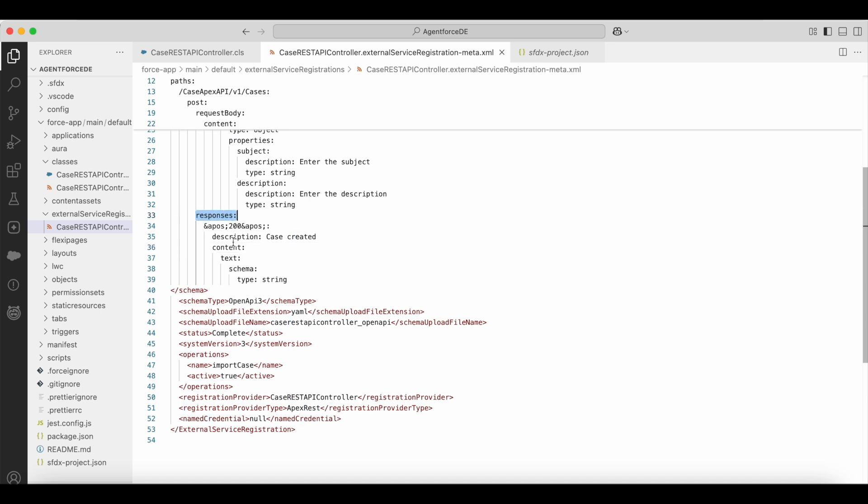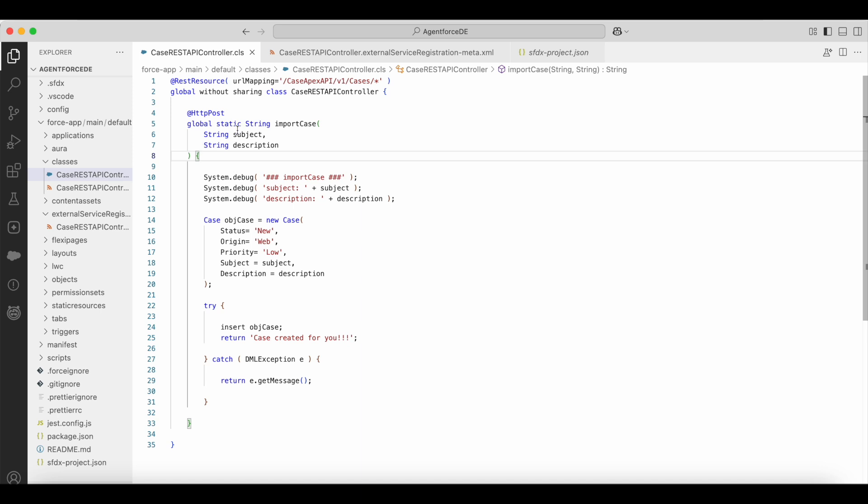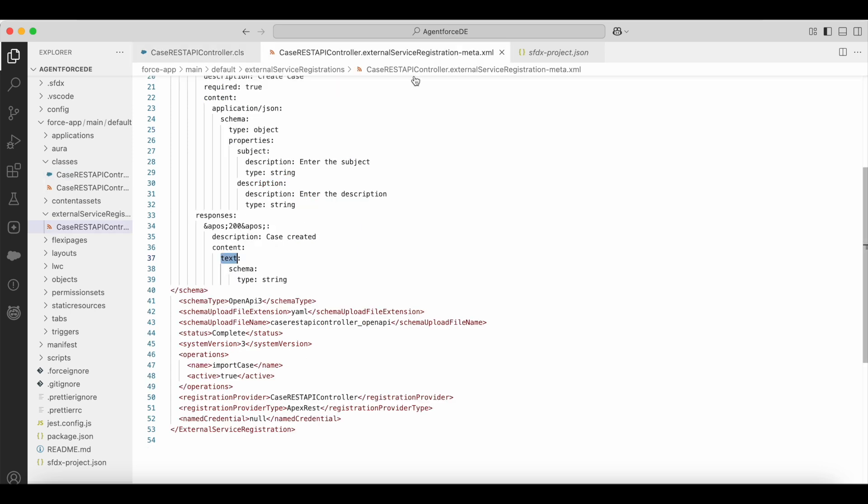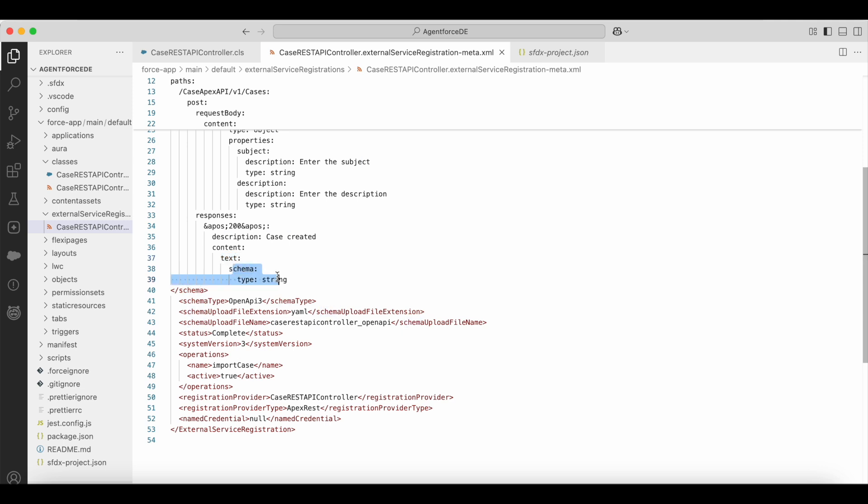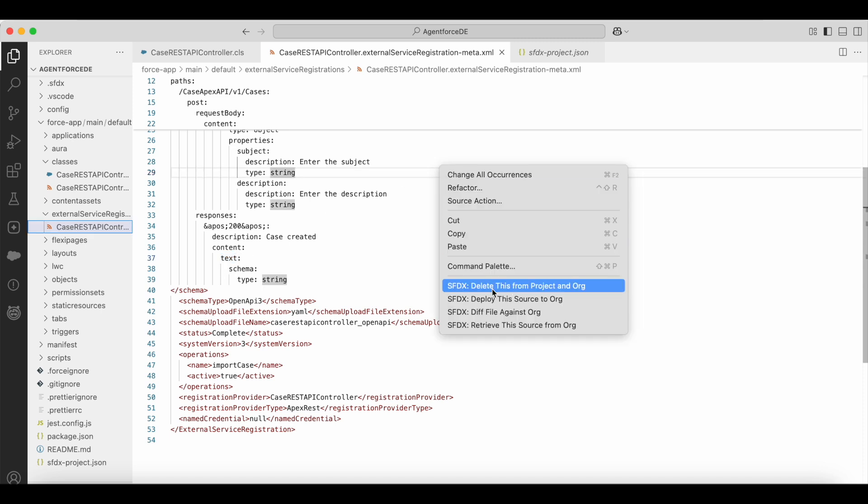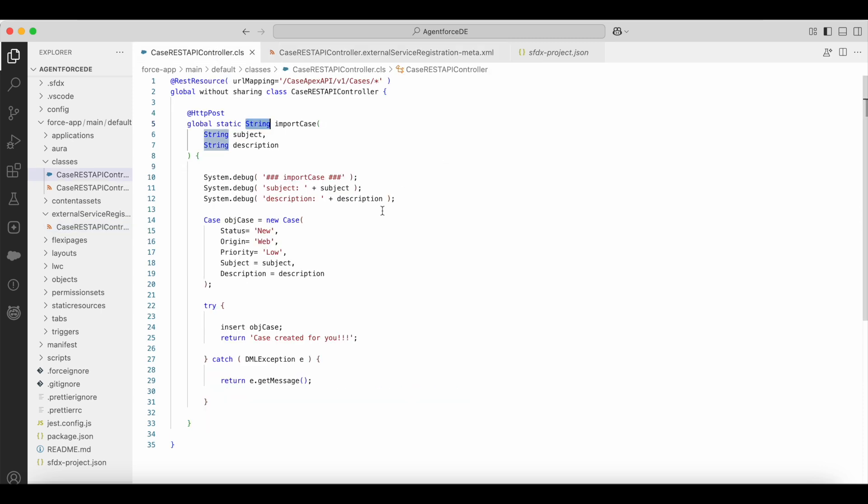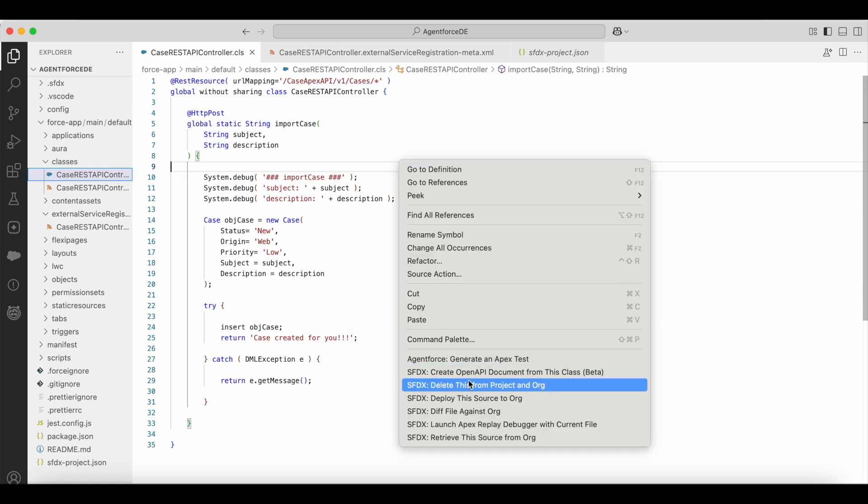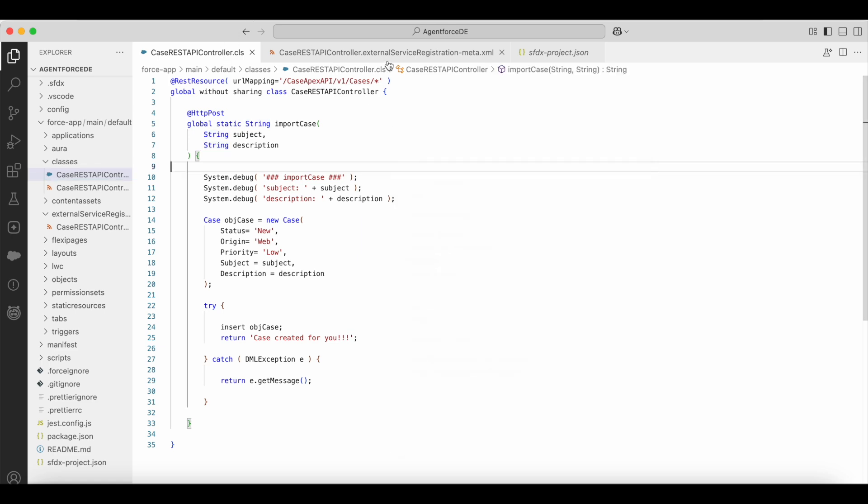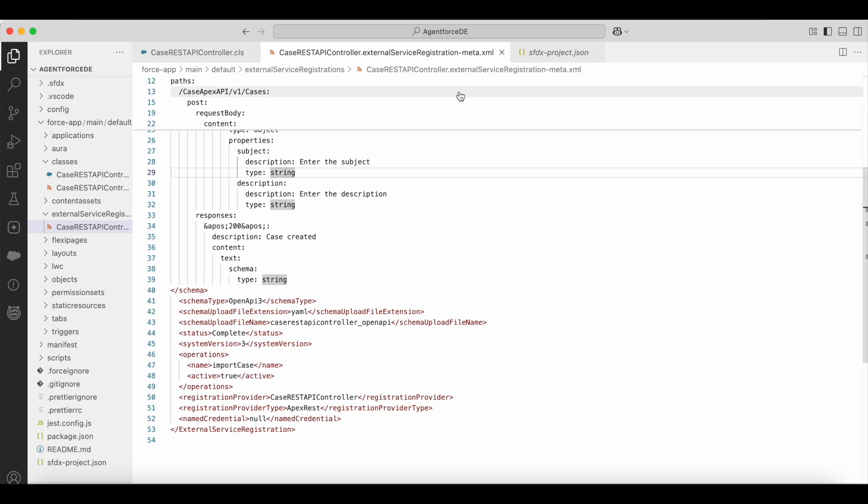So you also make sure you are checking this. In the responses, in the content, by default it was using application slash json. But if you look at the return type of my Apex method, it is returning string. So I changed the content type from application-json to text. This one was automatically generated by Salesforce. So this worked. So instead of application slash json, when I changed it to text, I deployed this to the org. You have to deploy the class also if you haven't deployed. So deploy both Apex class metadata and the external service registration-meta.xml metadata type.